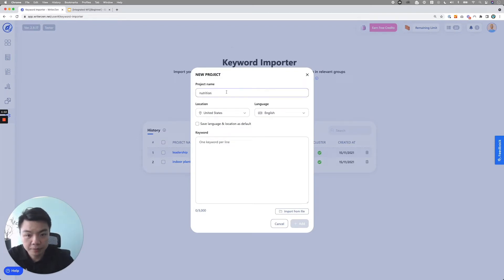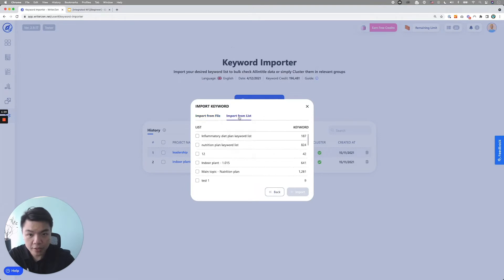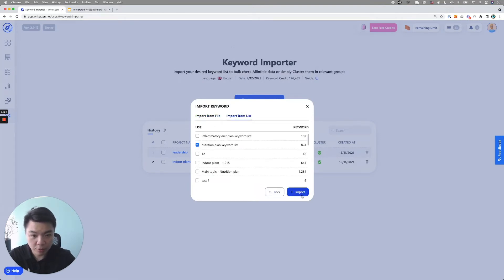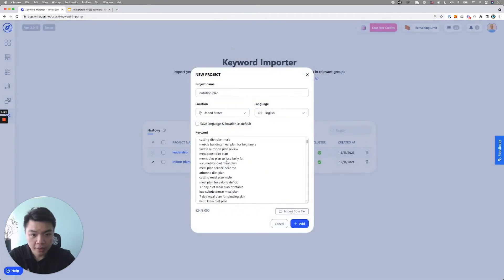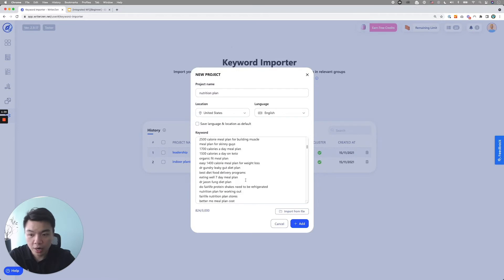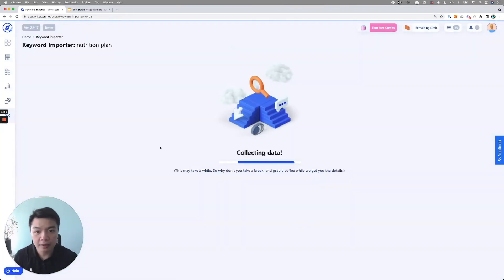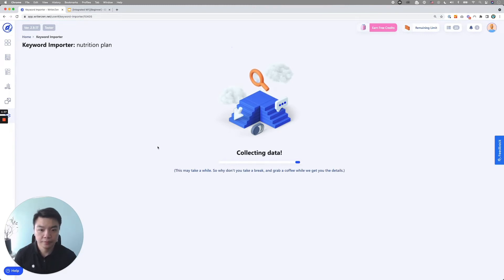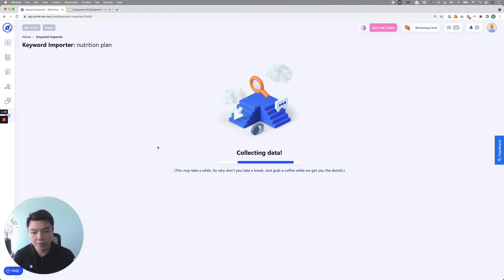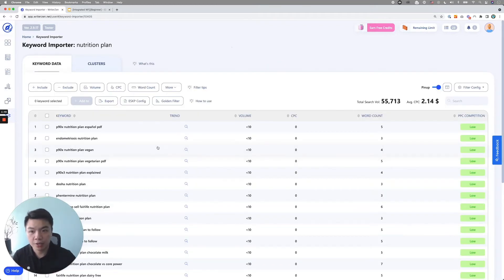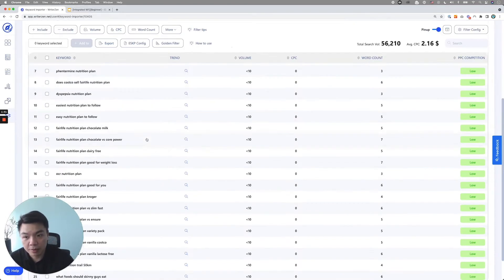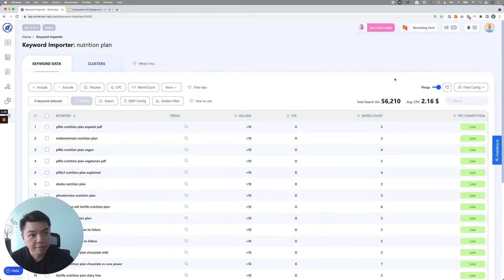So let's say you have a list of keyword nutrition plan keyword list here with 824 keyword. What you can do is you will go into keyword import. You will import the list of keyword. I'm going to put the keyword here, nutrition plan, location language, import from list. You have nutrition plan keyword list, click import. And there is all the 824 keyword that you need to figure out the article. Click add.